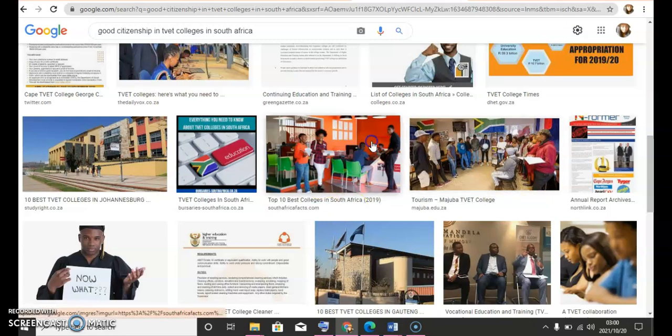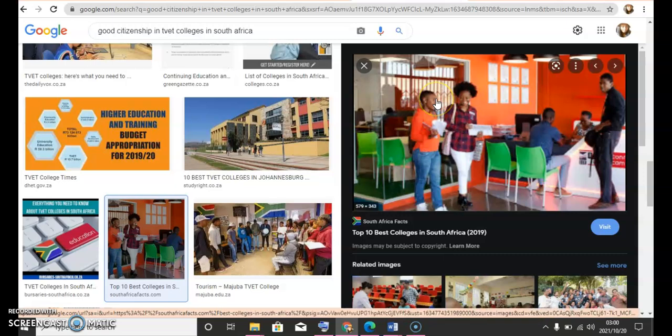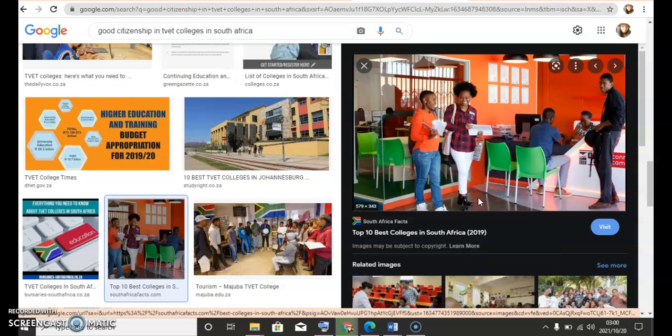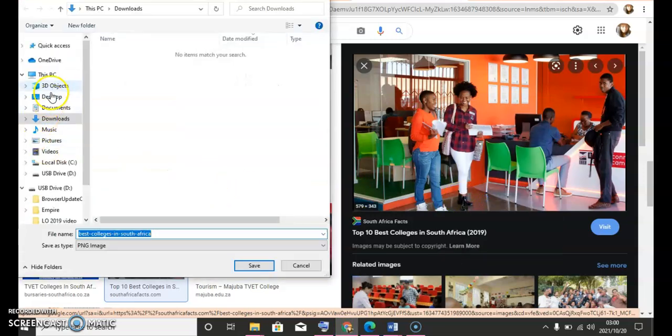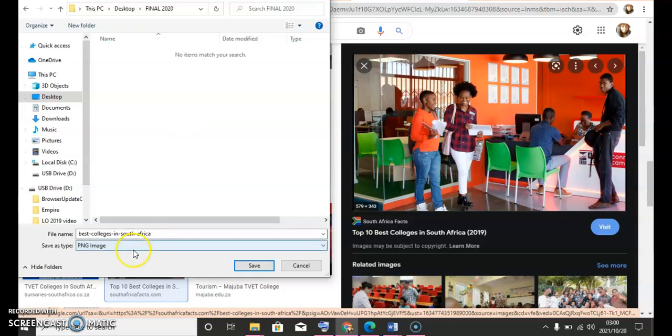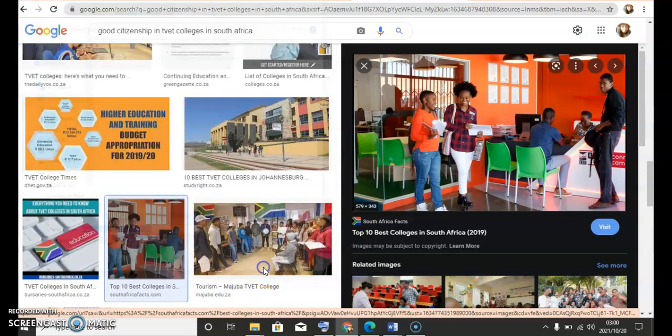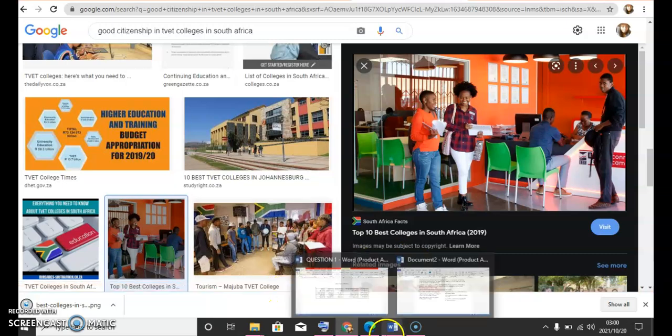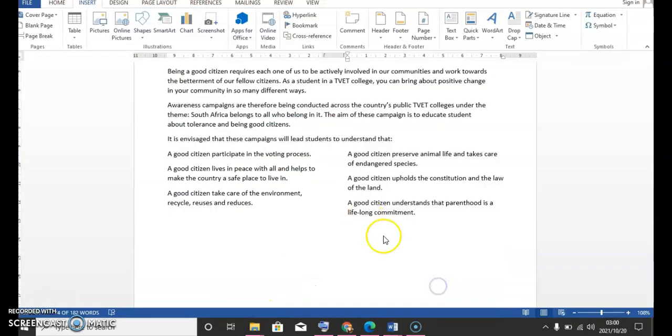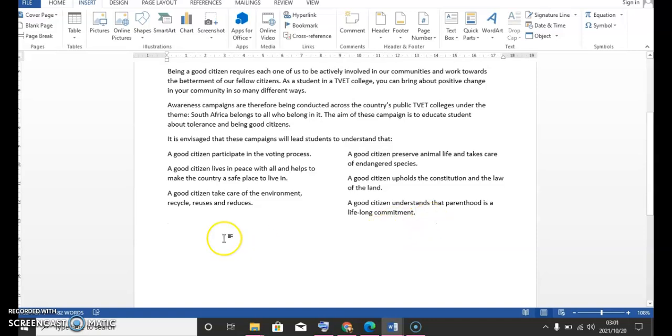I'll just take this one. So you're going to right-click on the document and save image as. You're gonna save it on that folder that you created for your final. And just save it there. So we're gonna go back to the document that needs our attention. So we're gonna add a picture there.